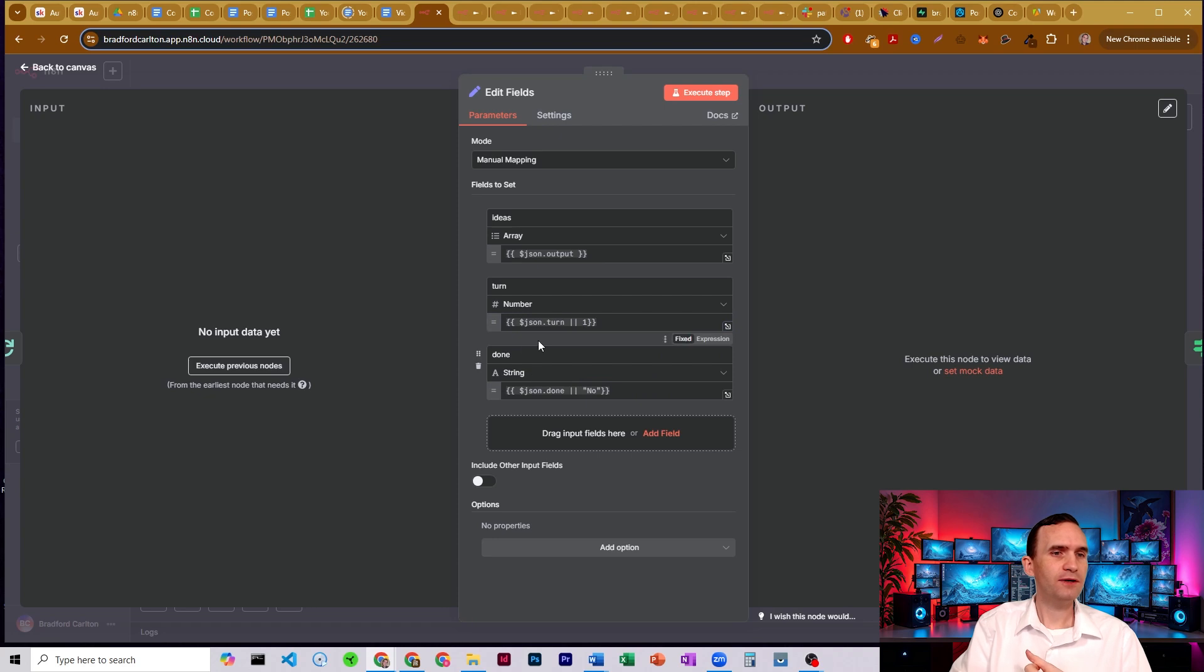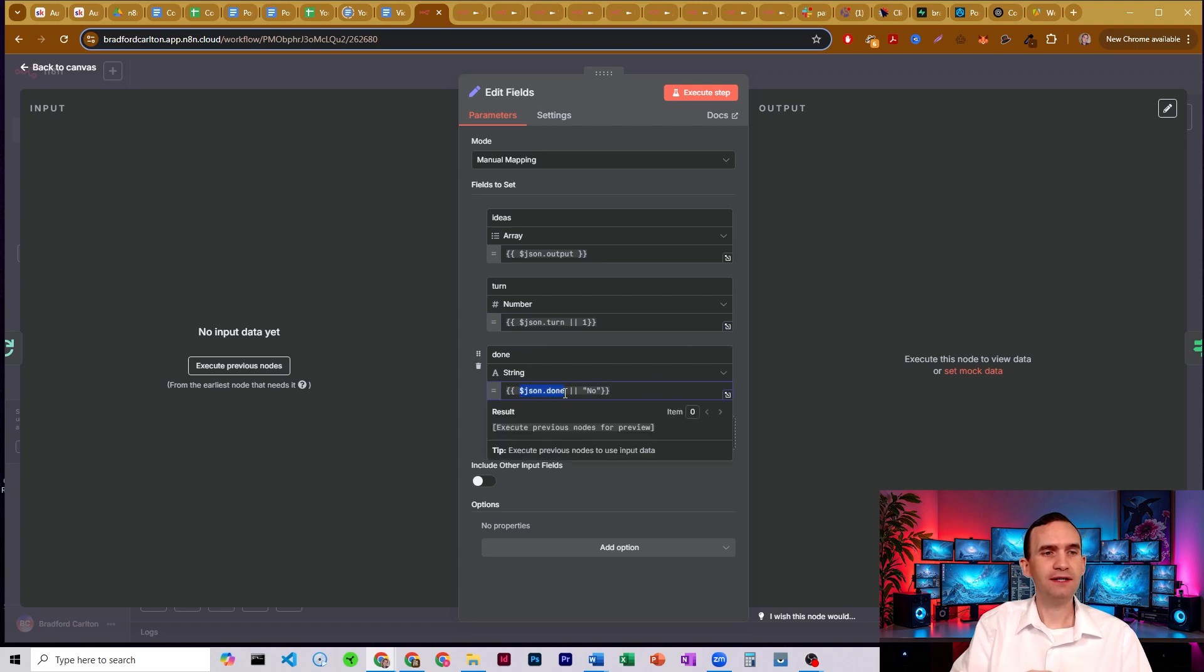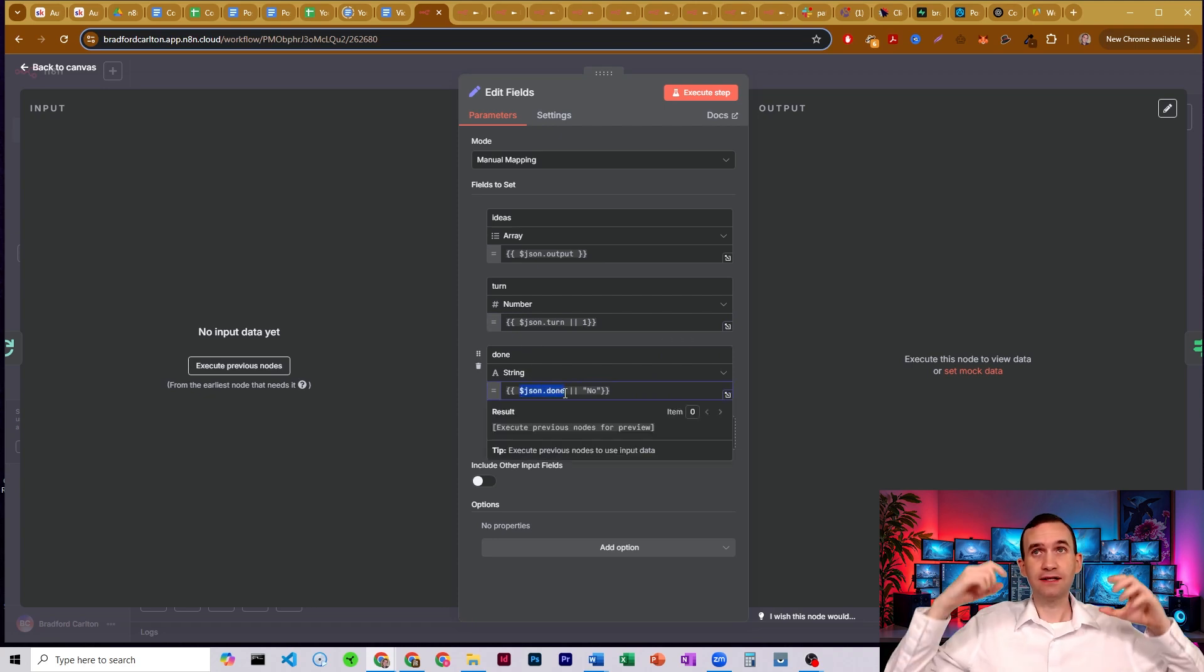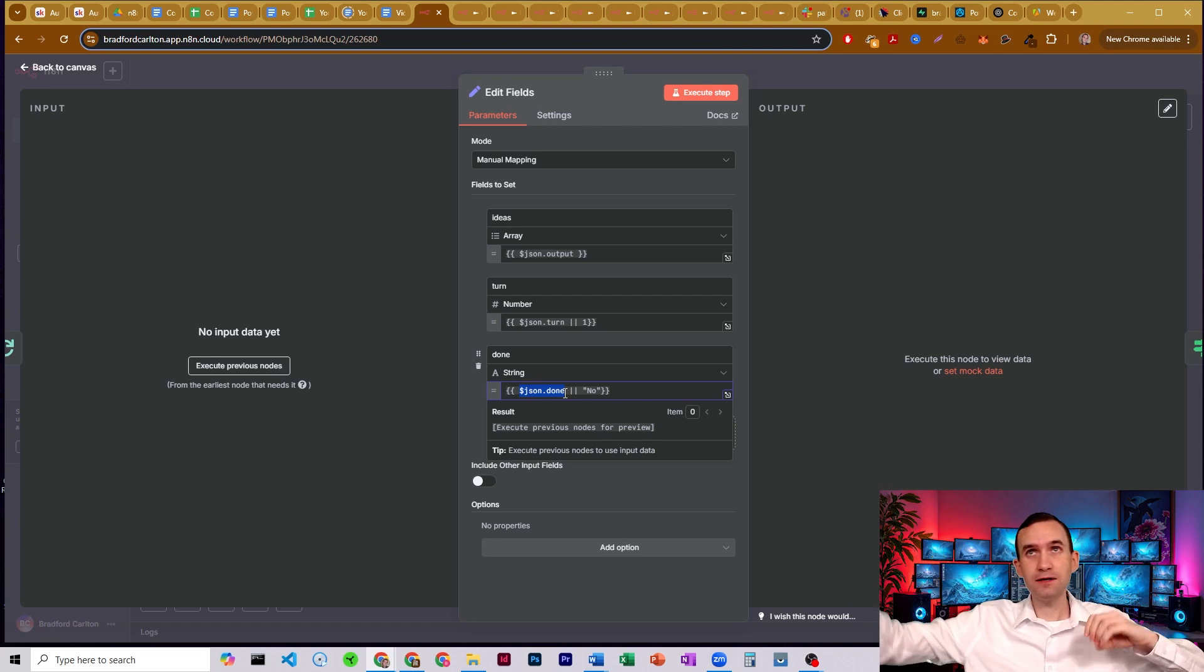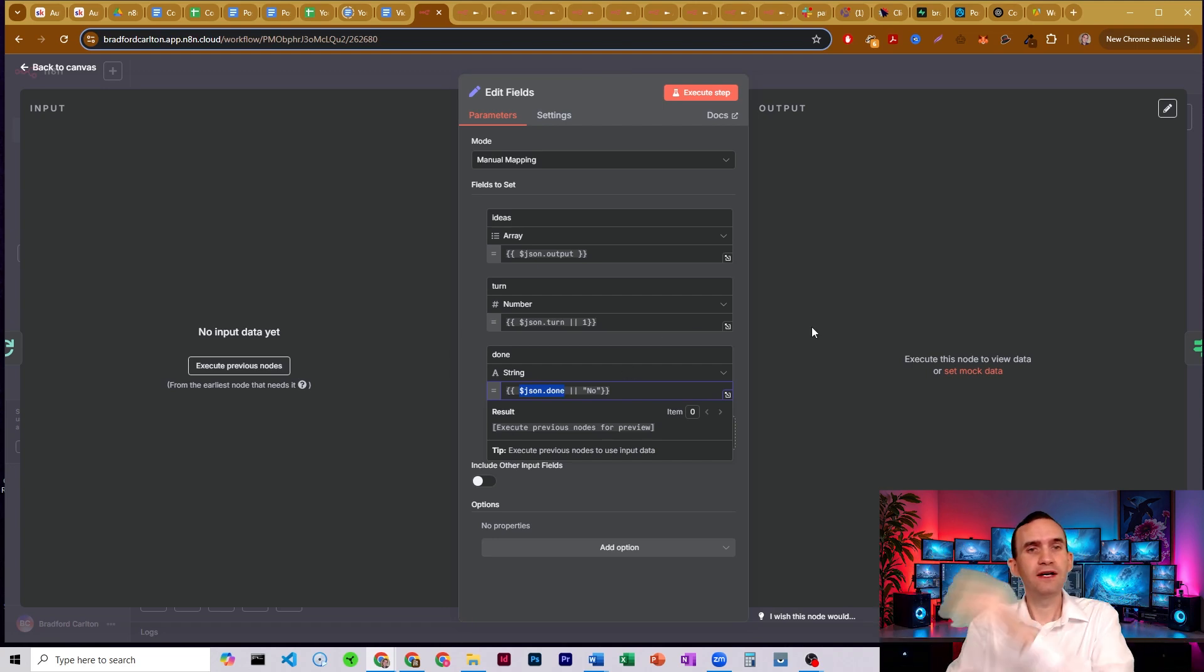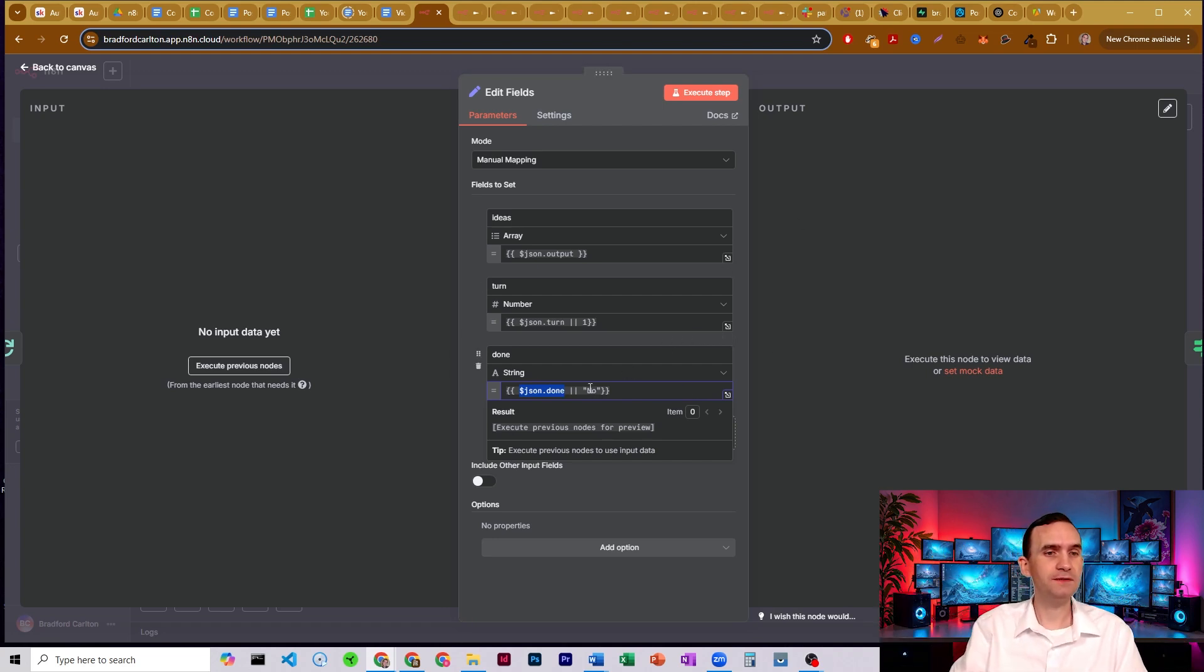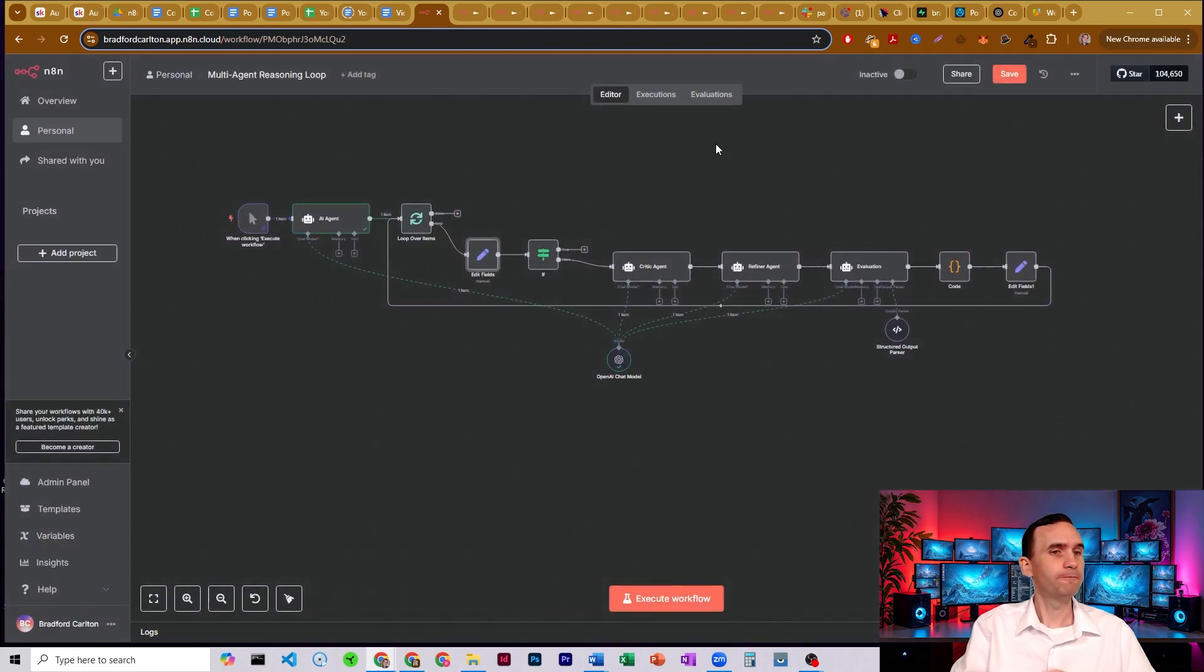And we also have one set to done. So either we're going to have something that is an indication of yes, this is done or no, that's not done based on what the evaluation agent comes up with, or we want to set it to no as an initial.